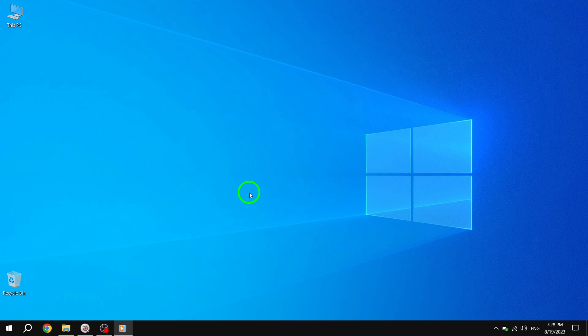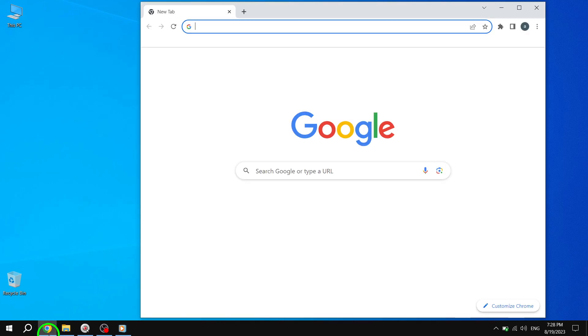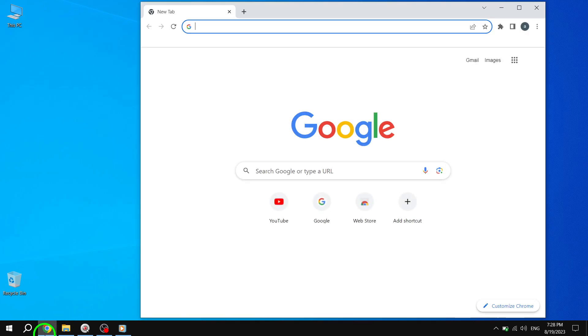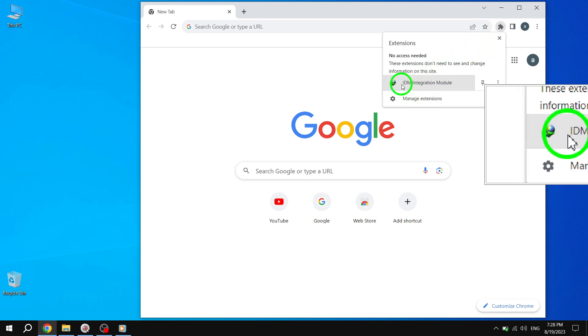Step 1: Begin by opening Google Chrome on your computer. Step 2: Take a look at the toolbar, where you'll find various icons representing your installed extensions. Locate the extension icon that you believe is hidden.